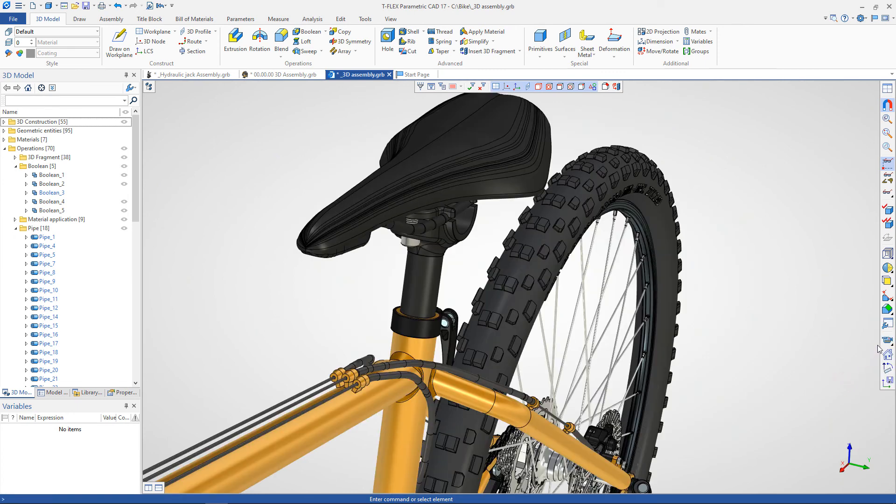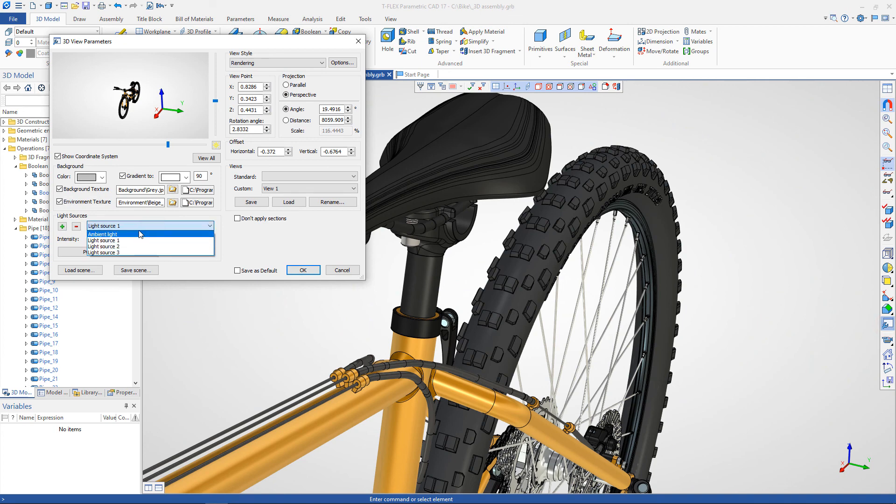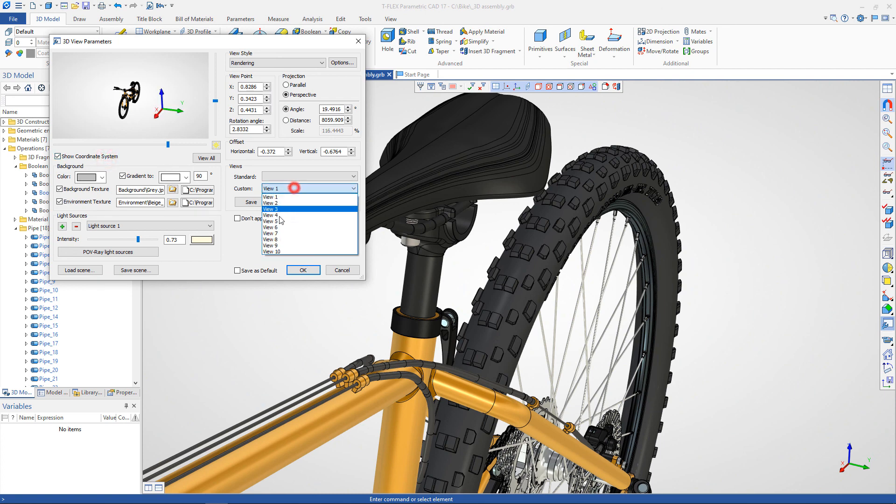In a special properties window, you can set up light sources, background and environment textures, set up viewpoints in detail, work with views, and much more.